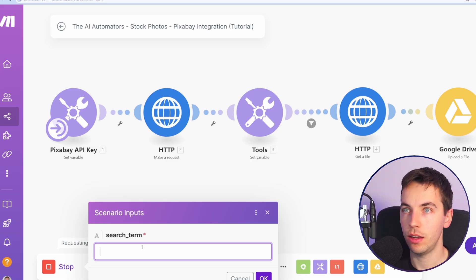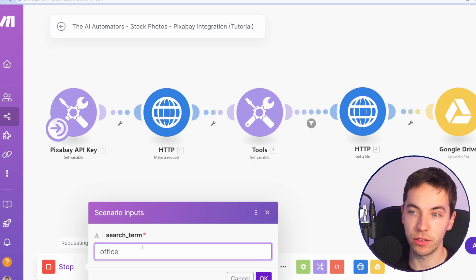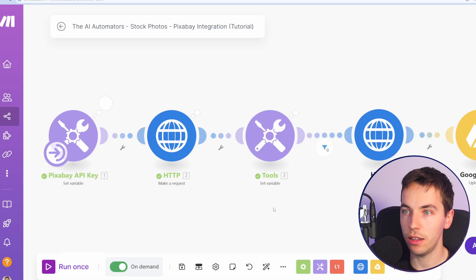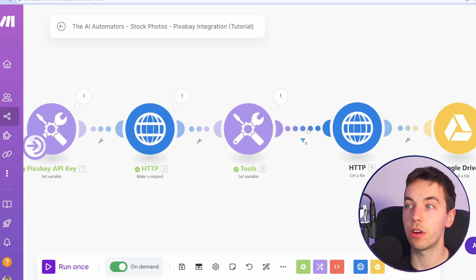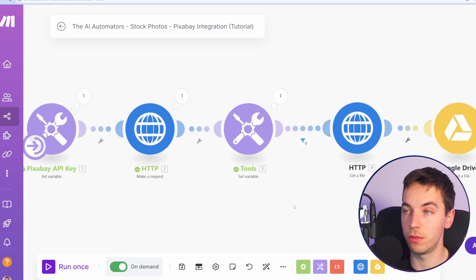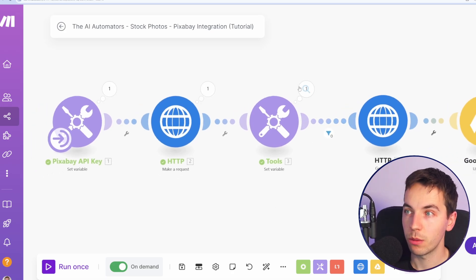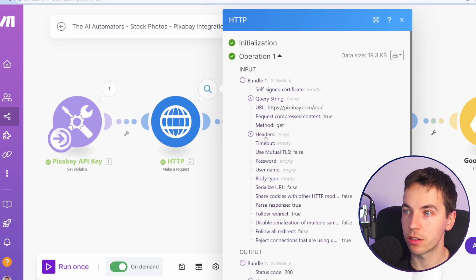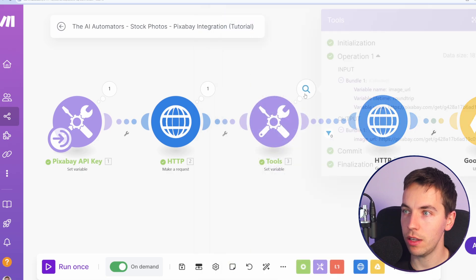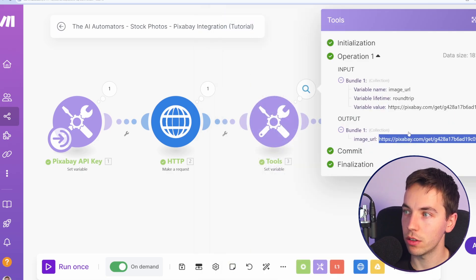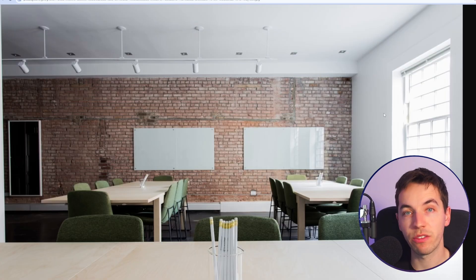So let's say instead of birds, I'll type in office. I'll click OK. By the way, I've temporarily set up a filter so it does not upload it to Google Drive. But let's see the result. So it looks like it responded OK. Let's have a look at the result. And there we go. We have a picture of an office.